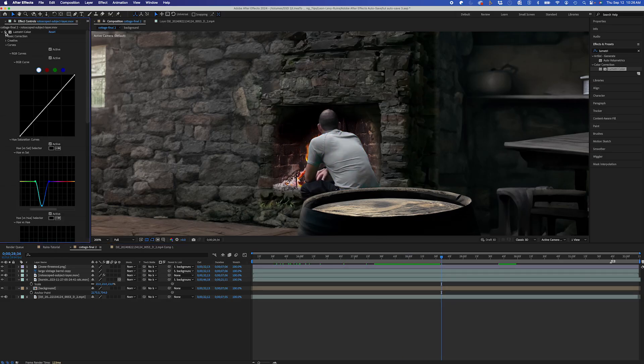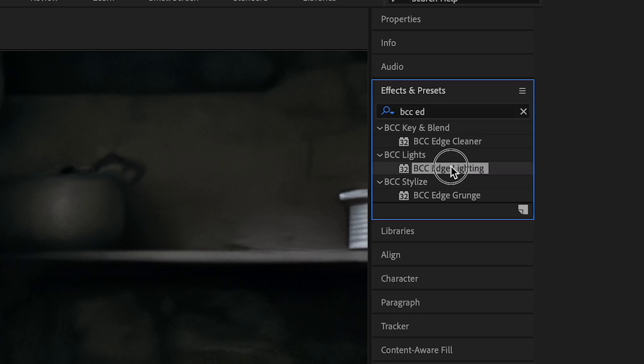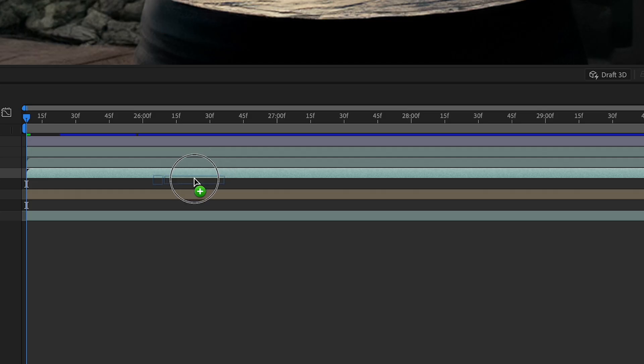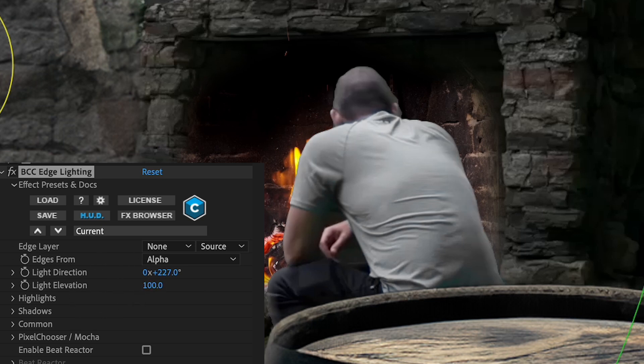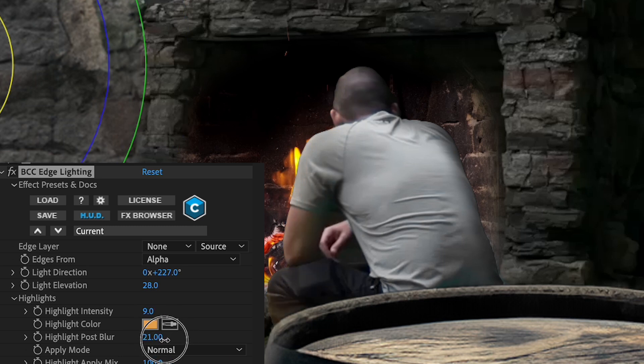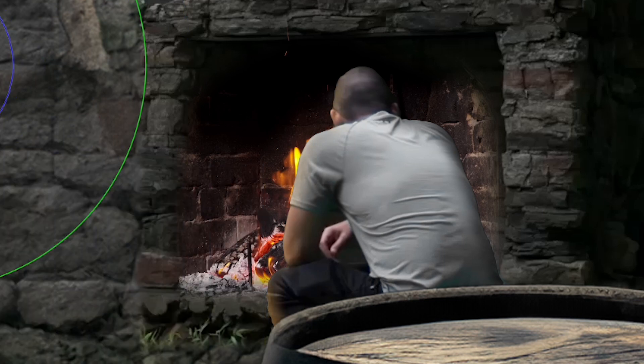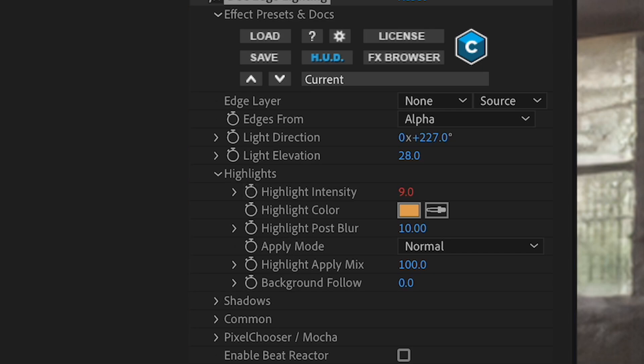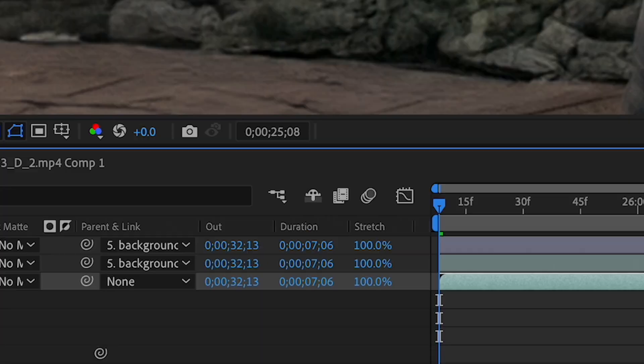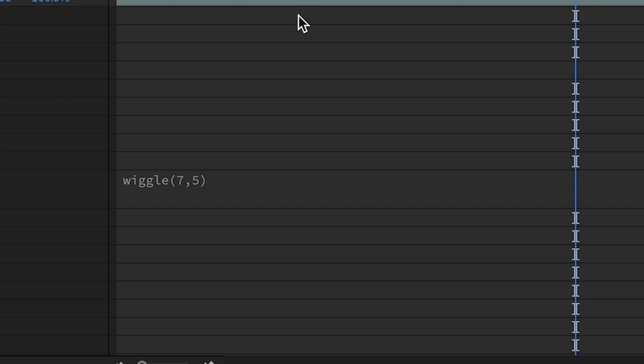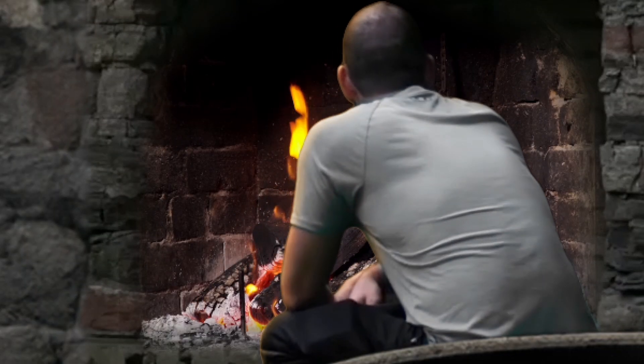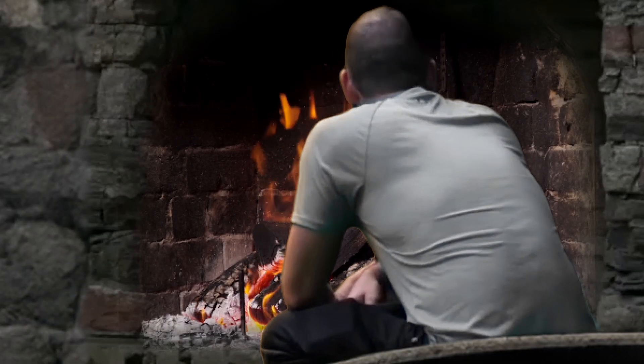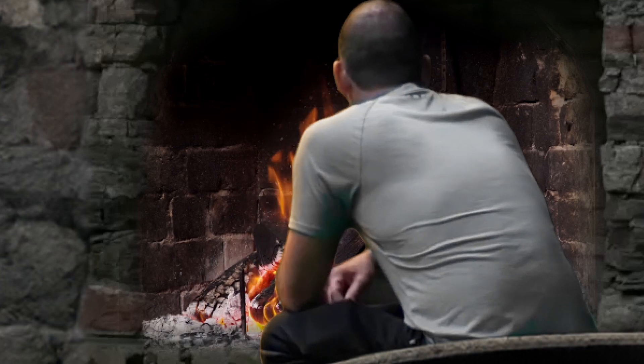Now I want to add a little bit of edge lighting from the fire to my subject. So I'll use BCC edge lighting and I'll tweak the light direction and the elevation, as well as the highlight settings like highlight color, highlight intensity, and post blur. So now since my fire actually changes intensity as fires do, I'll actually option click on my highlight intensity and I'll use the wiggle expression to make this parameter randomly change intensities throughout my comp. And you see how that looks. It really brings a sense of realism to the scene here. It looks really good.